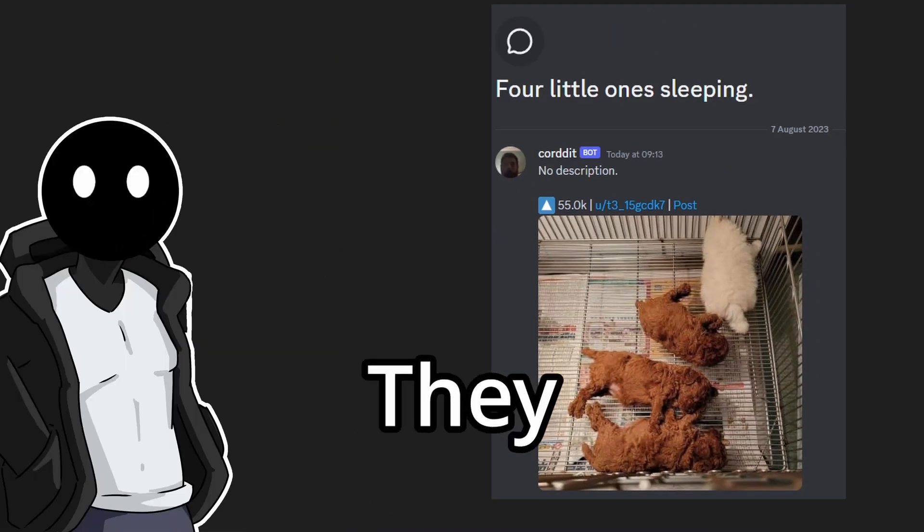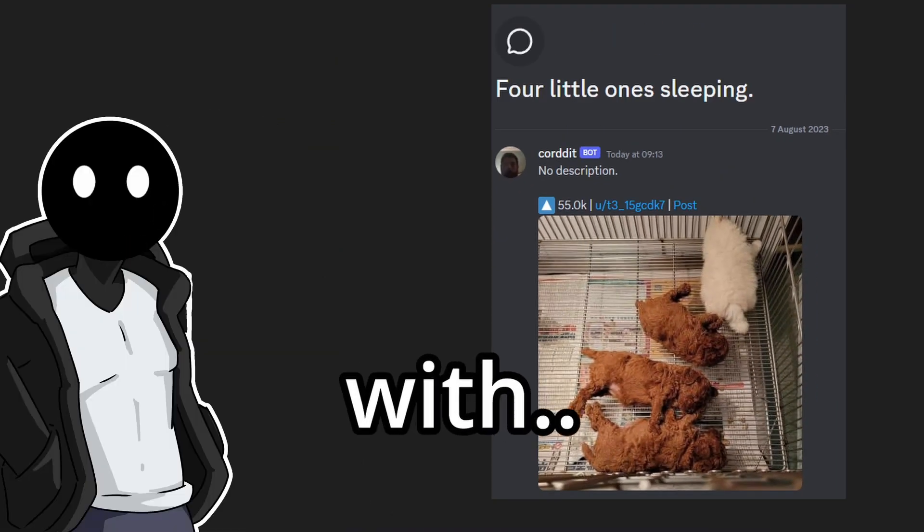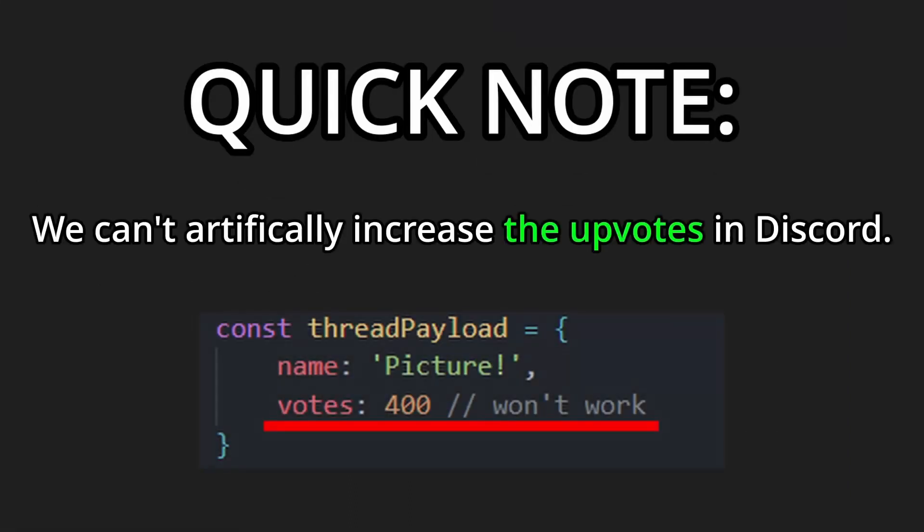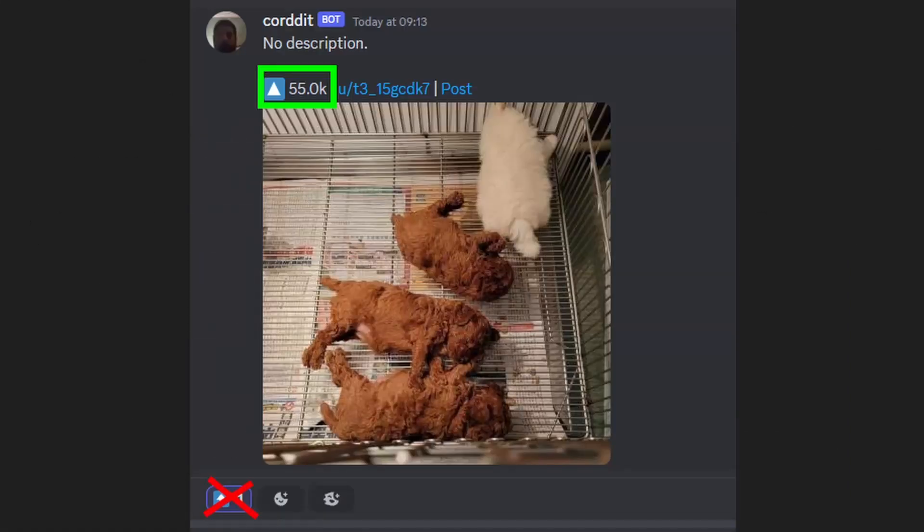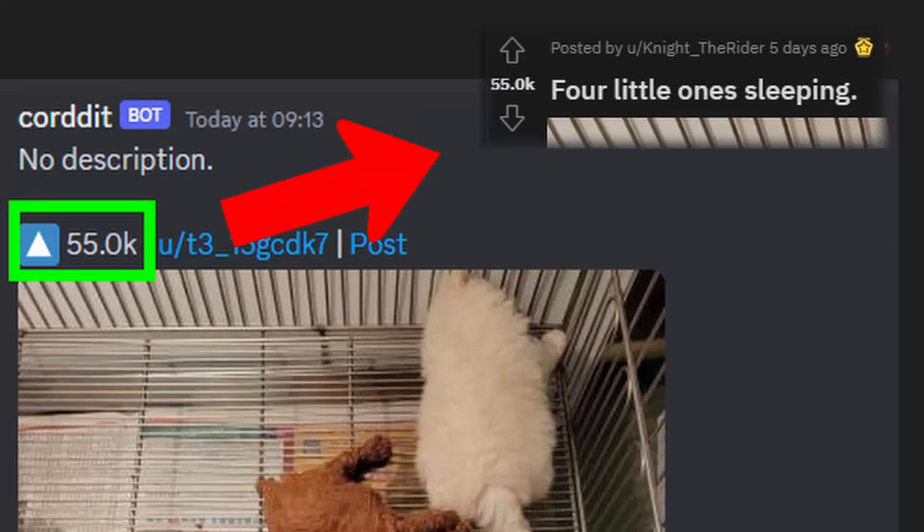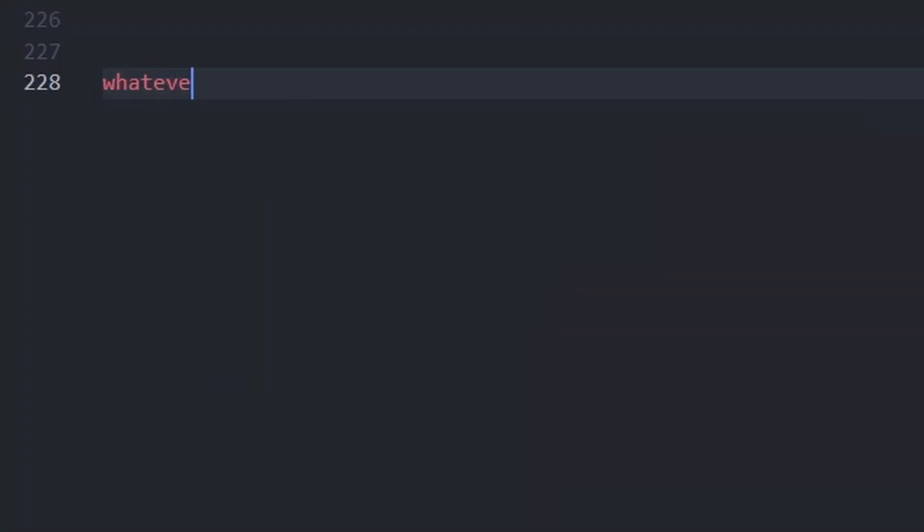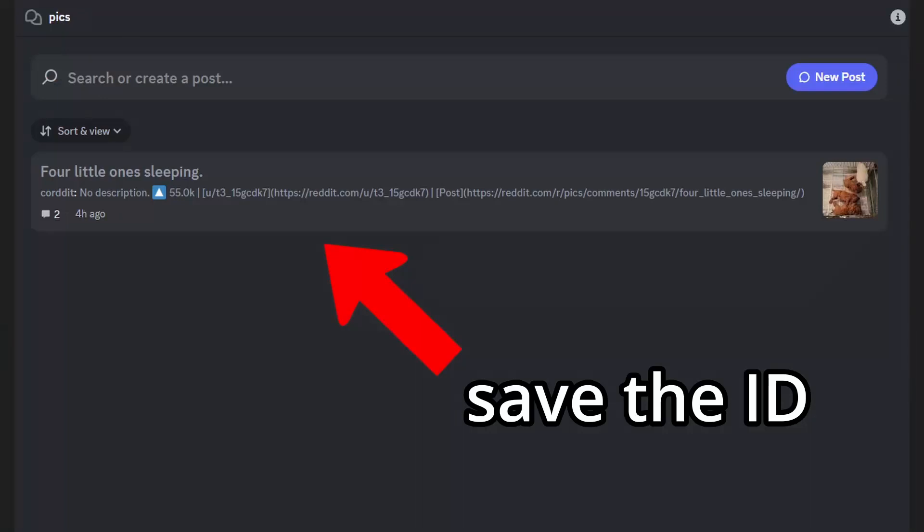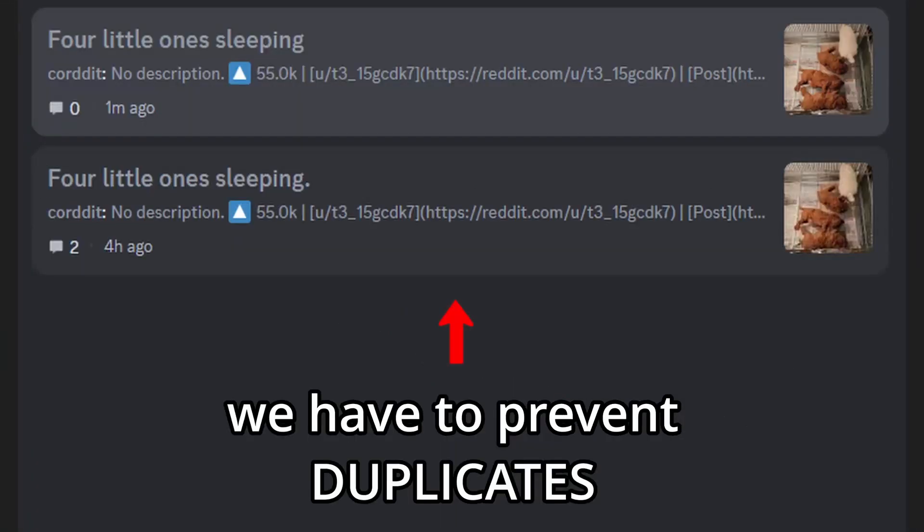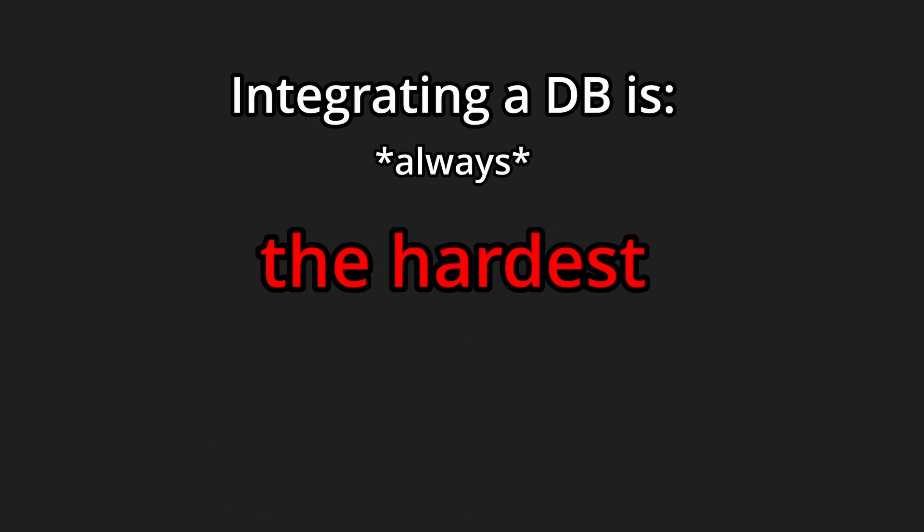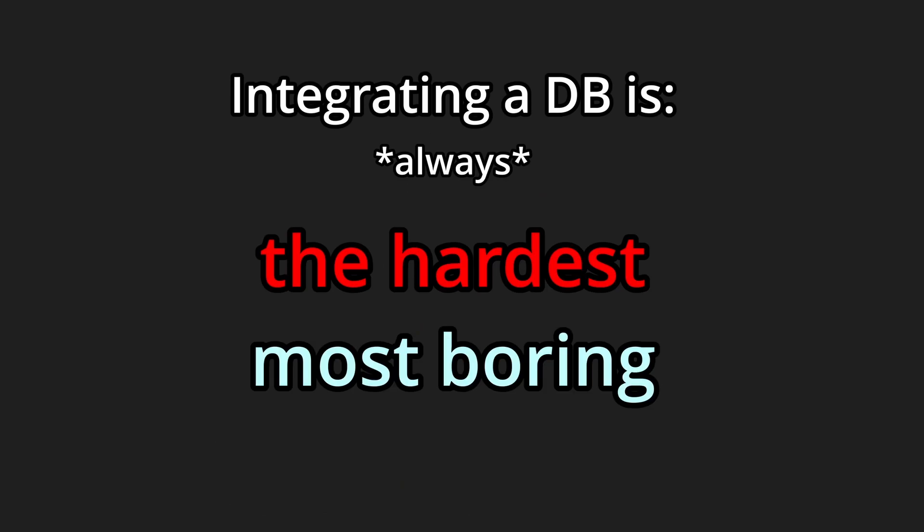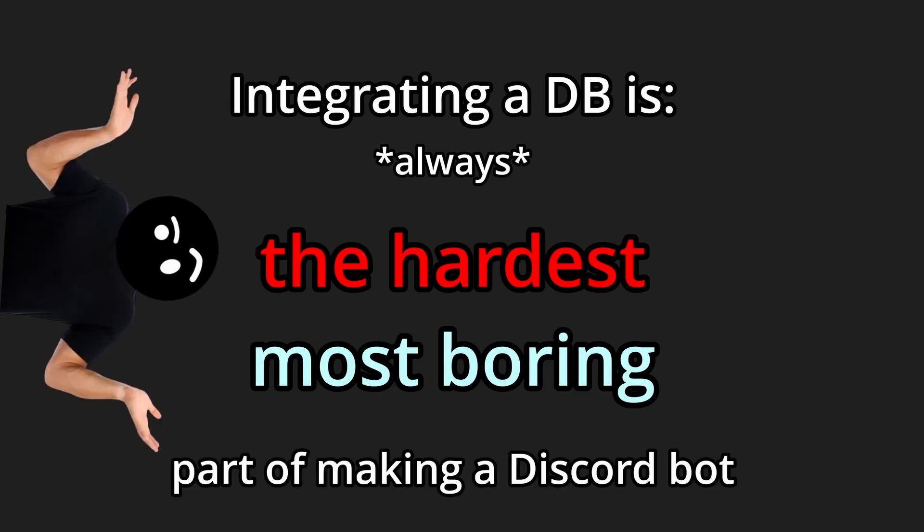Either way, we now have images and yes they were a pain to deal with. Also quick note, we can't artificially increase the upvotes in Discord so we will have to display the Reddit upvotes inside the message. Now that that's done, I have to integrate the database to store IDs of the posts that were already posted so the bot doesn't create the same post next time it runs. I swear man, this part is always the hardest and the most boring one and I don't even know why.